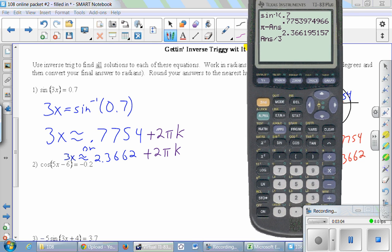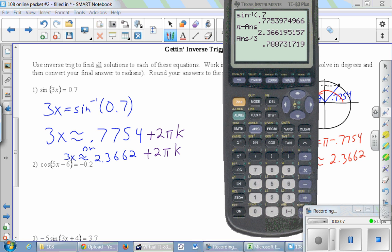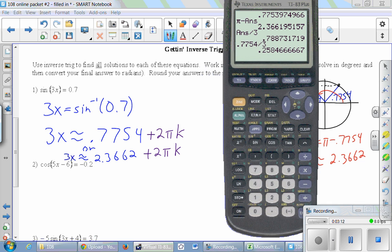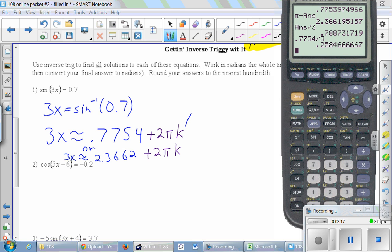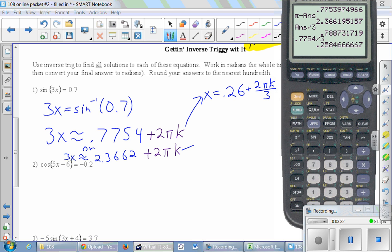We'll divide the first answer by 3, and then divide the other one by 3 as well. So x equals 0.26 plus 2πk divided by 3. Remember, every term has to get divided by 3. And for the other: x equals 0.79 plus 2πk over 3.